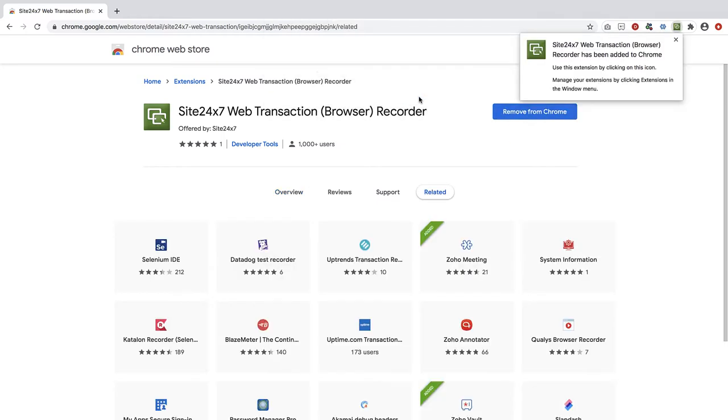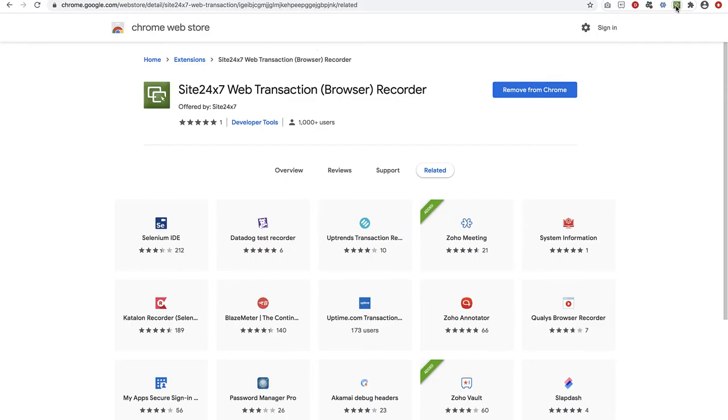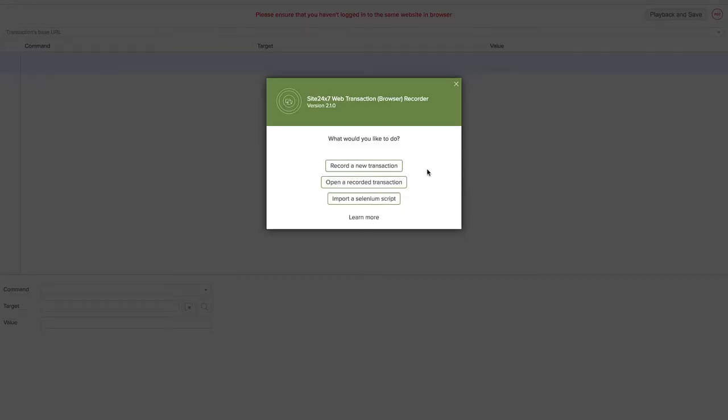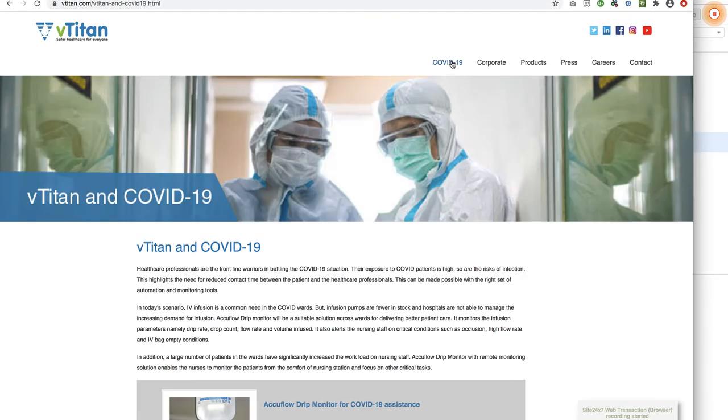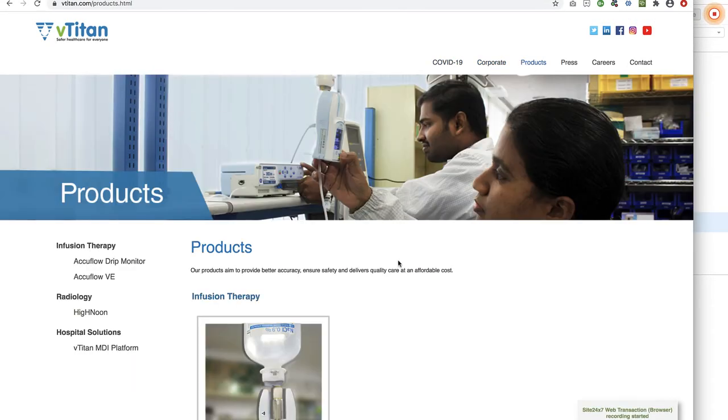When you access the browser extension, you'll be given the option to record a new transaction or open a previously recorded transaction. To add a new monitor, choose Recorded Transaction, enter the application URL, and browse through the user journey you want to monitor.